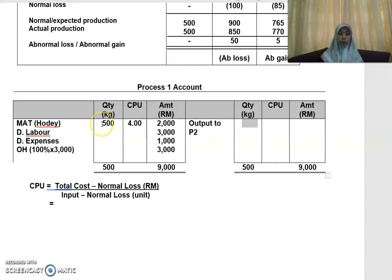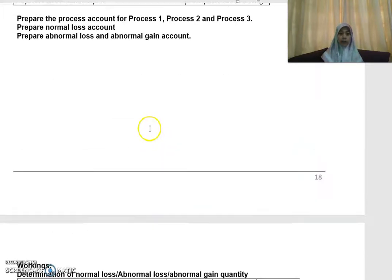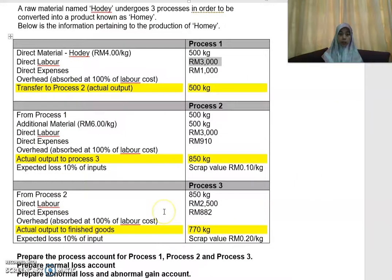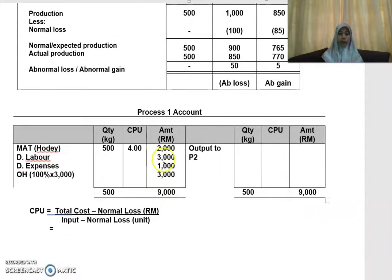For material, you have 500 kg at a cost per unit of RM4 per kg, so 500 times 4 gives you RM2,000. For direct labor, the question gives RM3,000. Direct expenses is RM1,000. Overhead is 100% of labor cost, so 100% of RM3,000 gives you RM3,000.